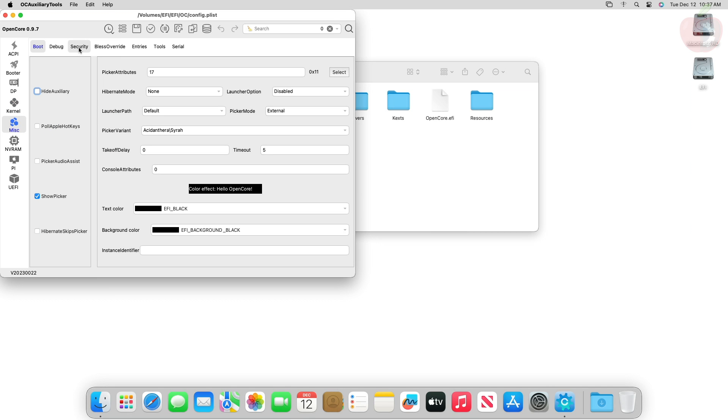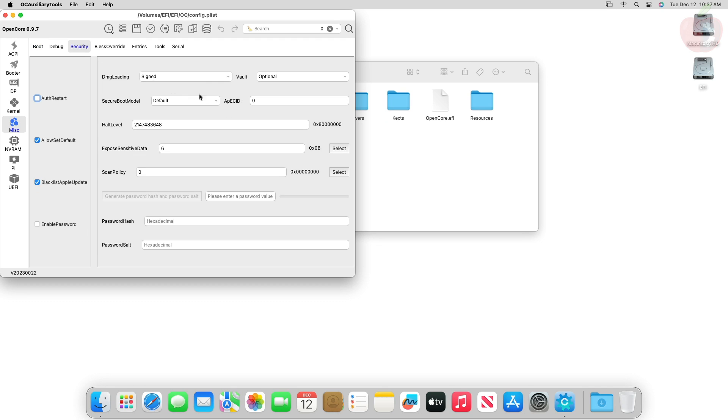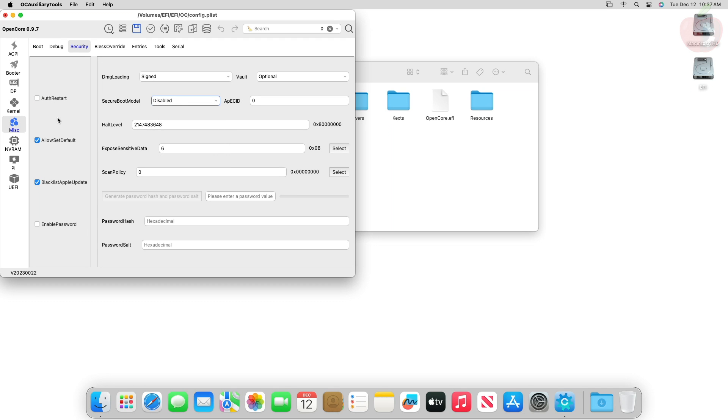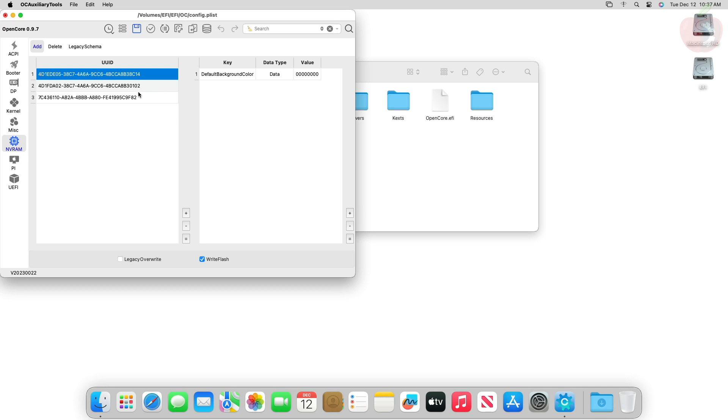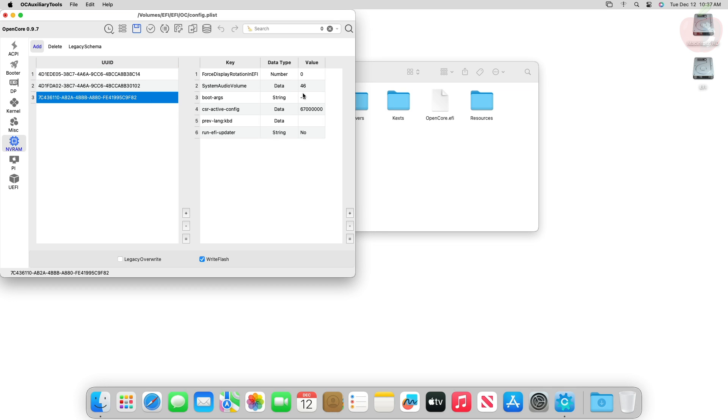After that, go to Miscellaneous tab, then Security section. Here set the Secure Boot Model to Disabled. Then go to the NVRAM tab and select the last NVUUID. Here make the following changes.